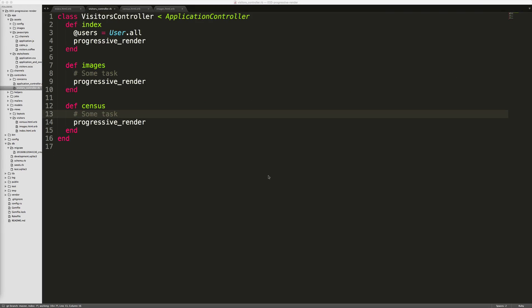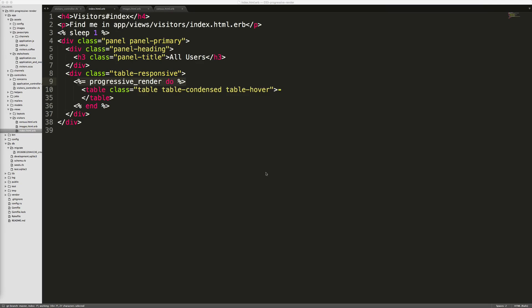And then within your controller, you can simply add progressive render at the end of each applicable action. And then within your view, you'll simply wrap your slow loading stuff with the progressive render block.